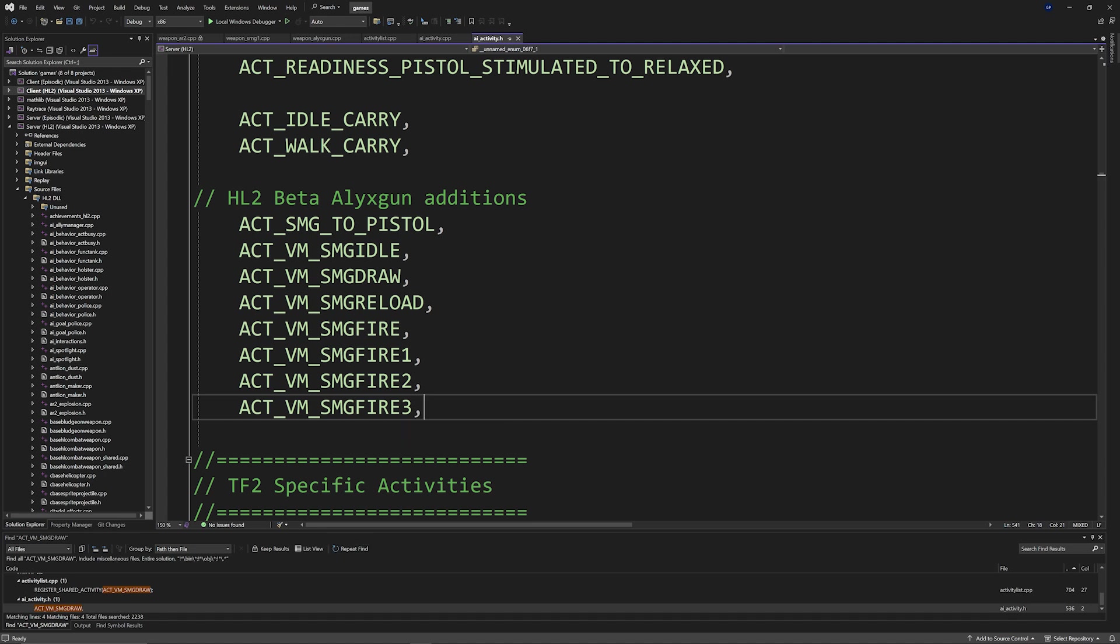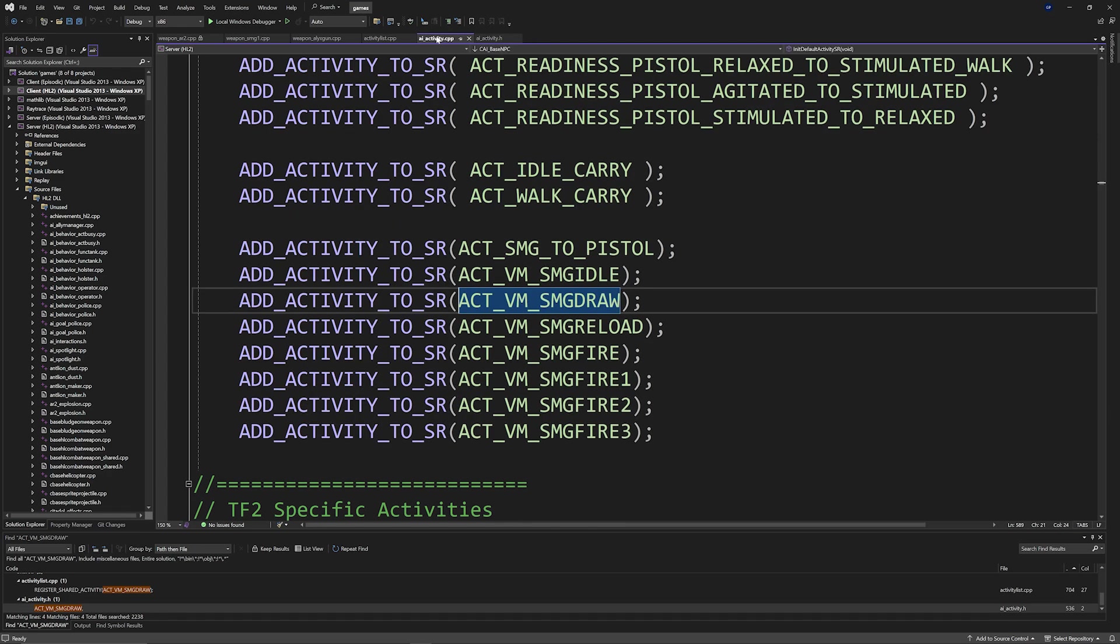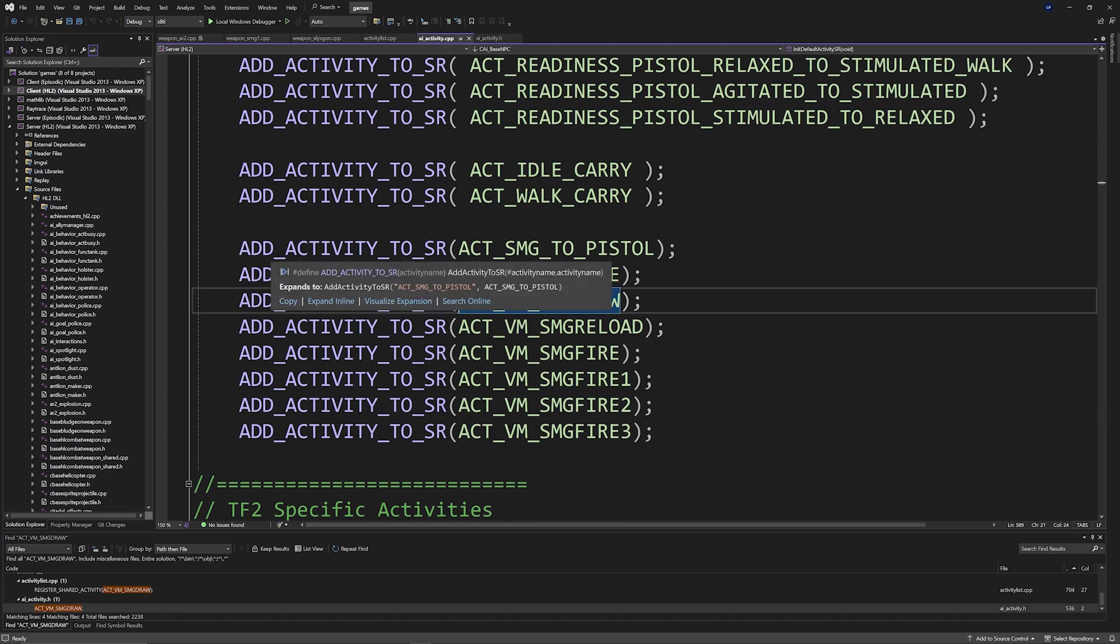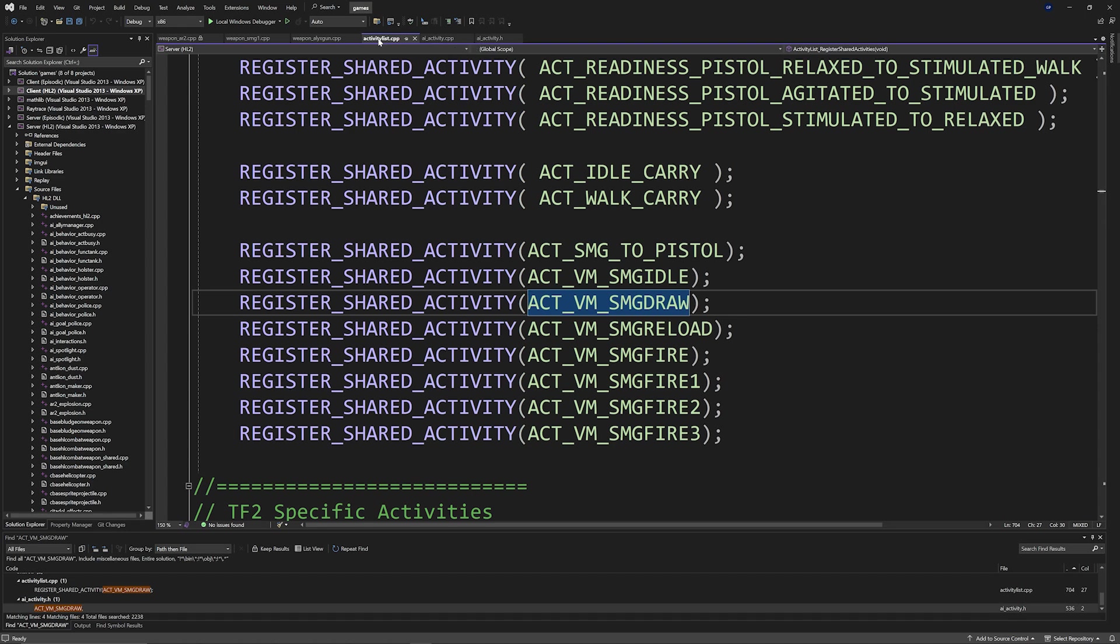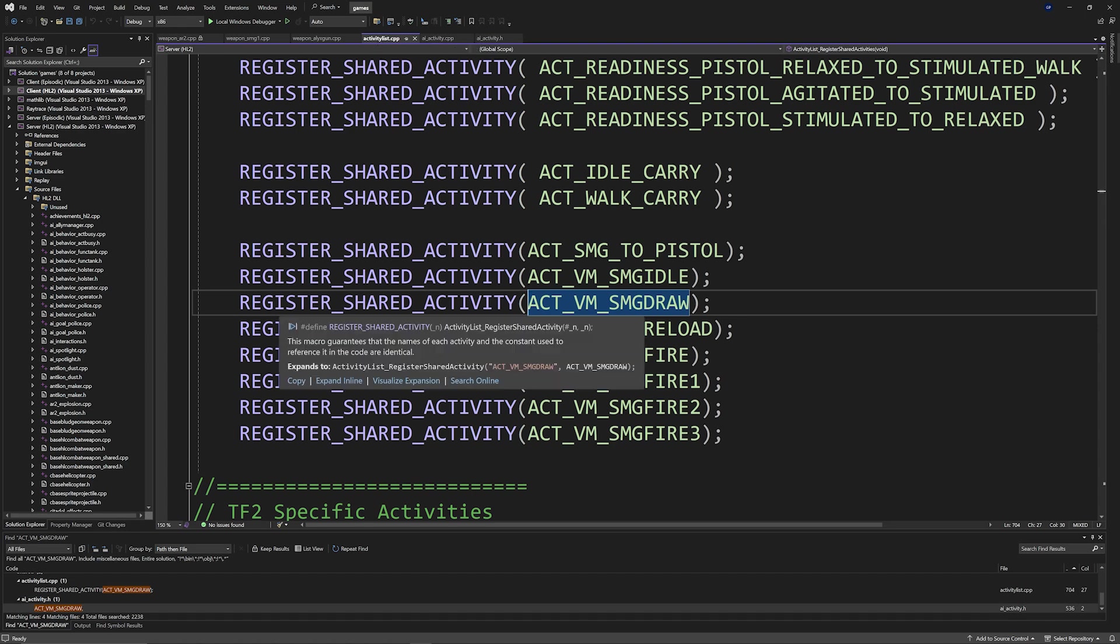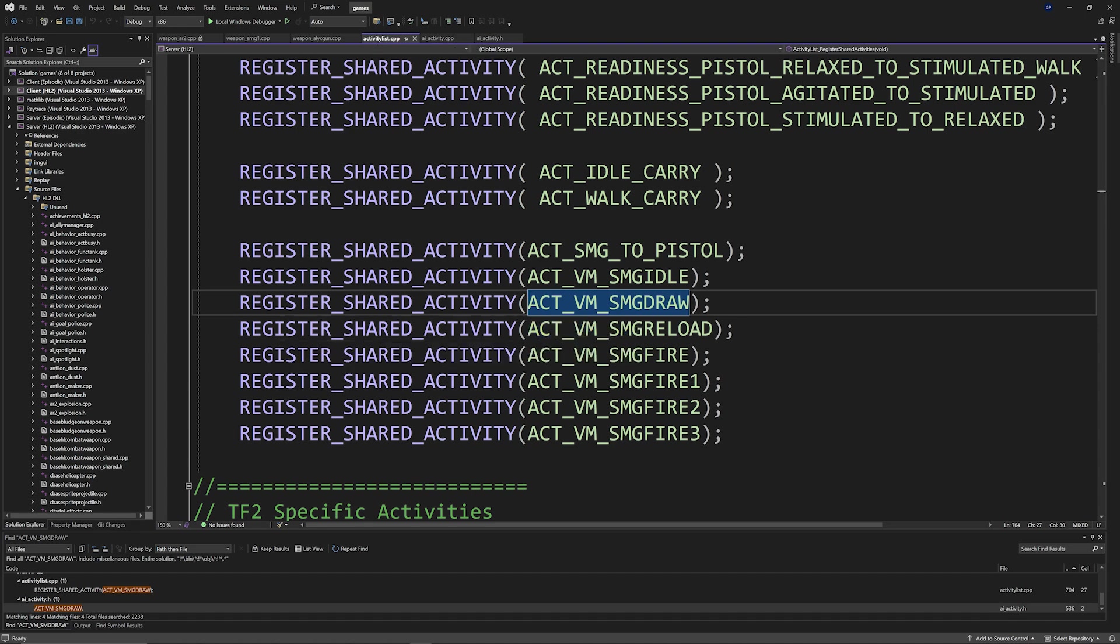Then you also need to add them to ai_activity.cpp as ADD_ACTIVITY_TO_SR of whatever the custom activity name is, and also to activity_list.cpp as REGISTER_SHARED_ACTIVITY of whatever the custom activity name is.